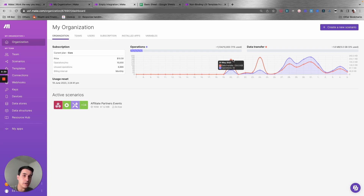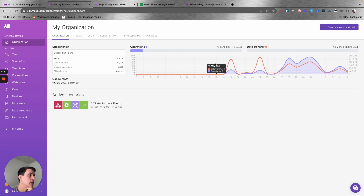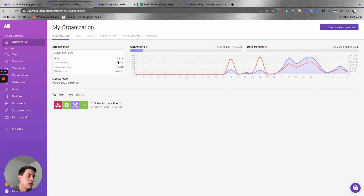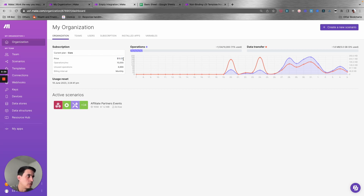Here on Make you have the scenarios. One scenario is one process or one automation that you are going to build. Depending on your plan, you have a certain amount of operations a month. It starts very cheaply. For my main account, I run 100,000 operations a day, so you can really scale your account.